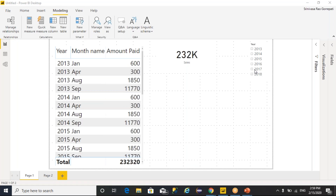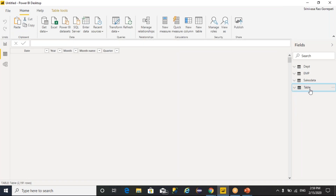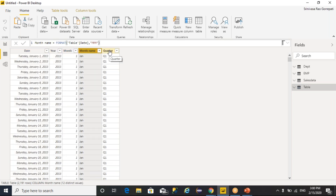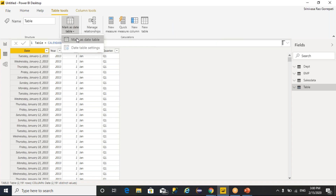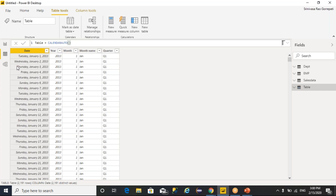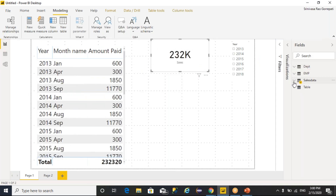Those four requirements can be achieved with predefined functions, but we need to be ready with the environment setup. Whenever you are performing time intelligence calculations, you require a date dimension that I created with the help of the CALENDARAUTO function. On top of it, we derived year, month, month name, and quarter. Then we need to mark this table as a date dimension table and specify the date column for time intelligence functions. This table I relate with my fact table, and I calculated one measure called sales, which refers to the sum of sales.